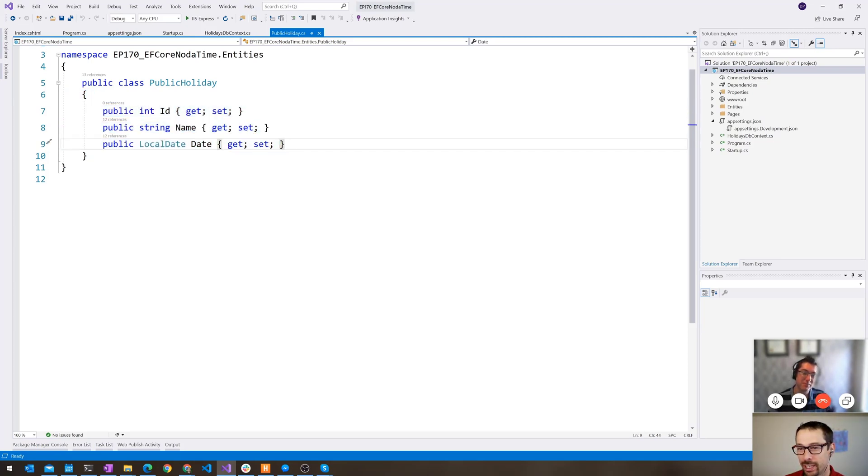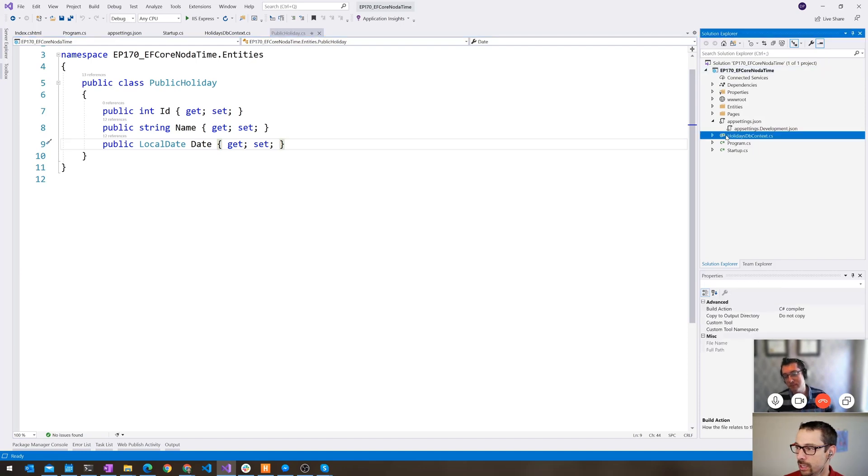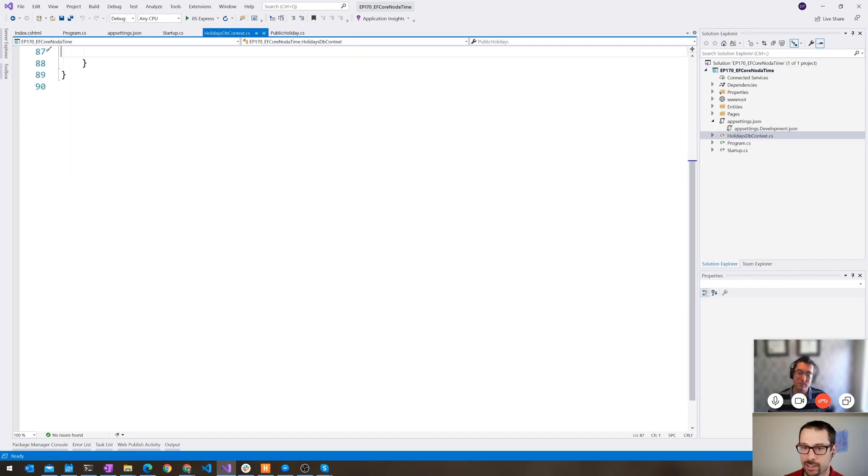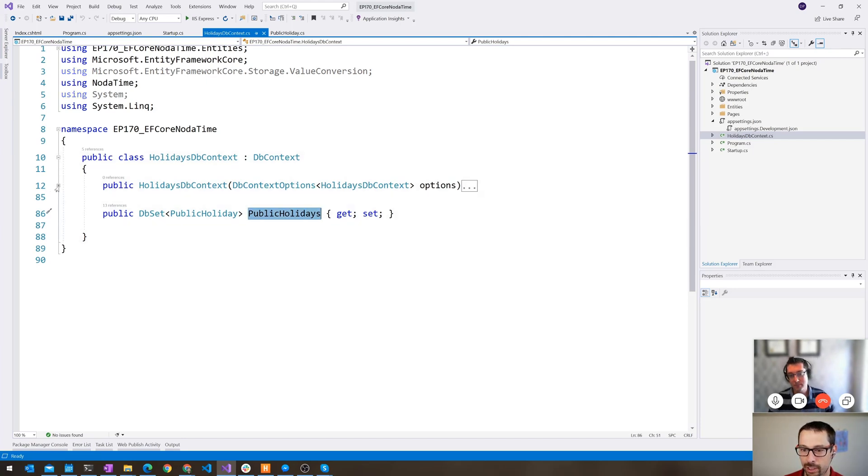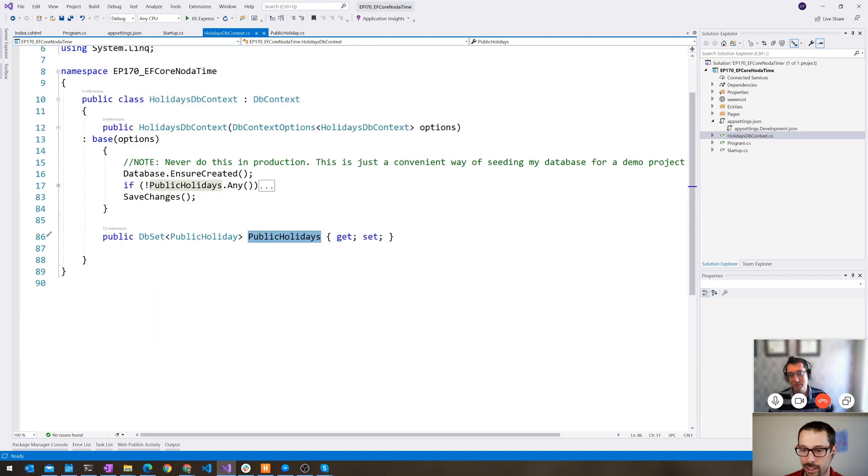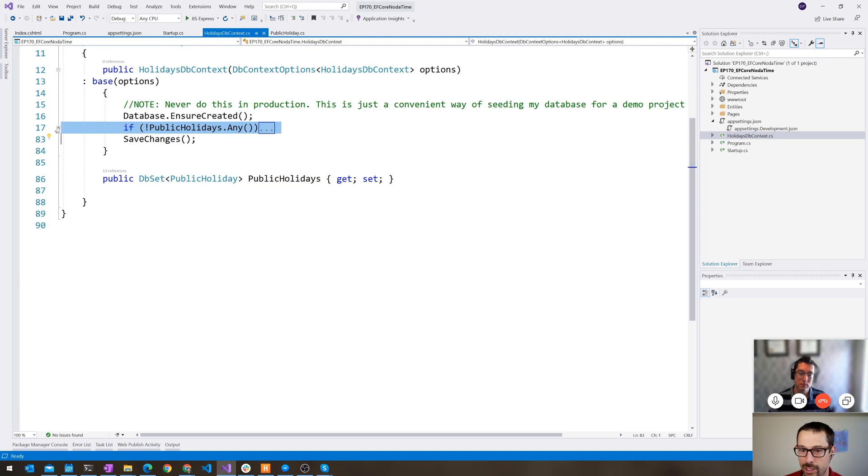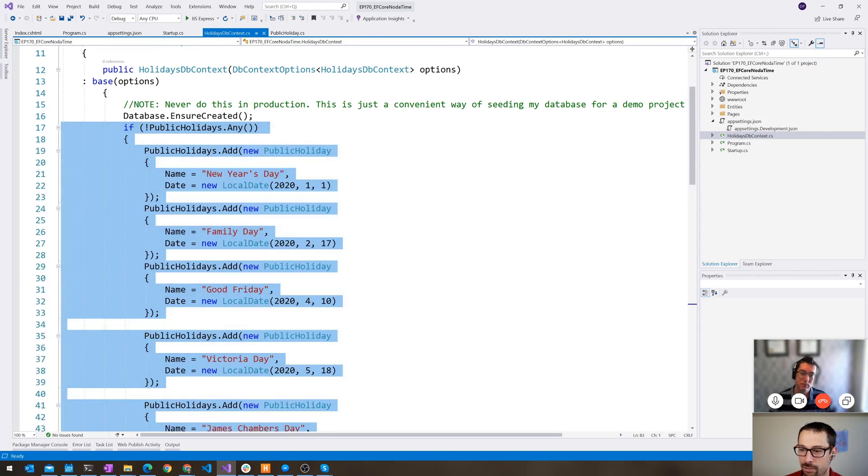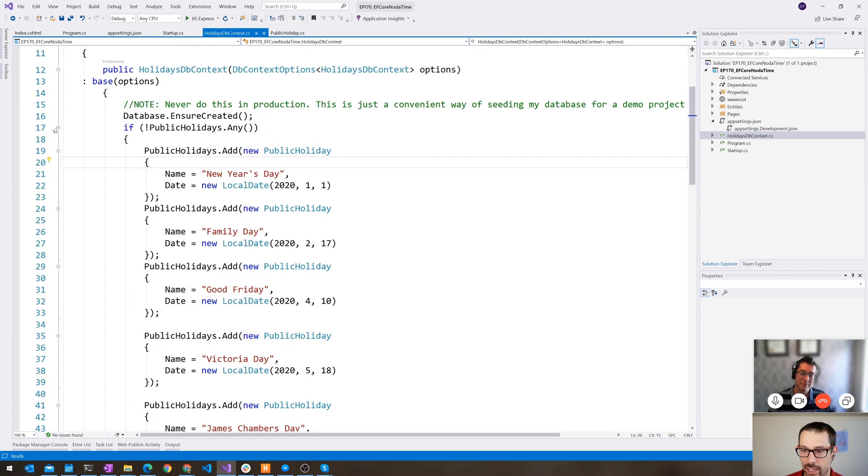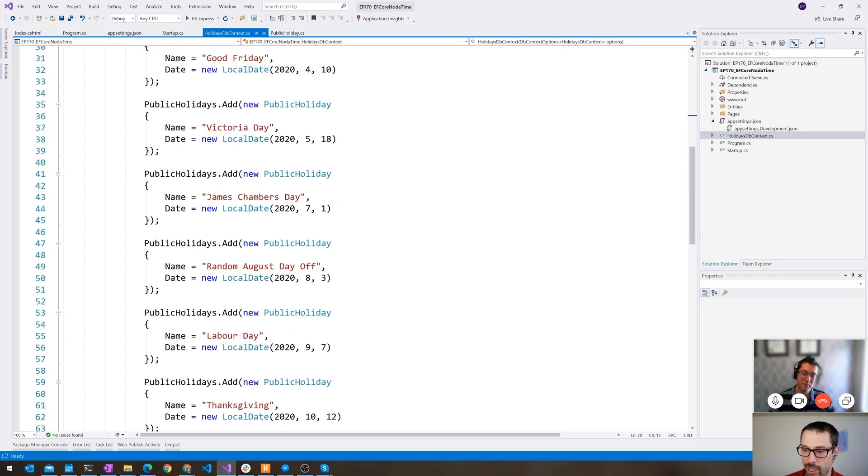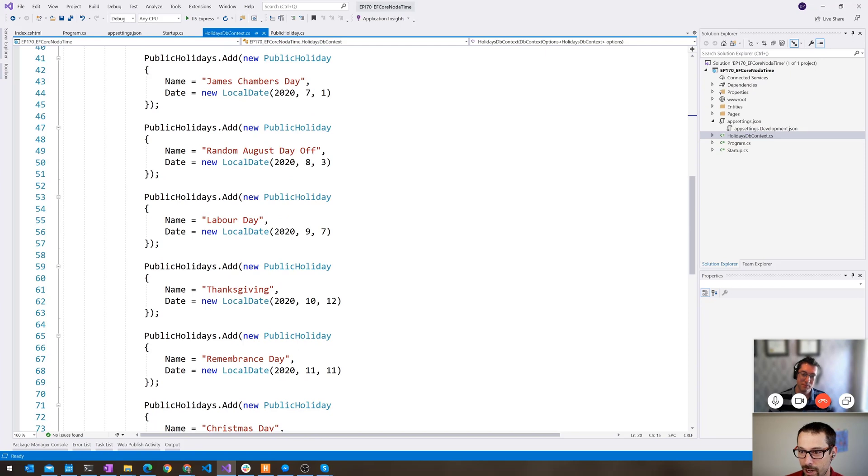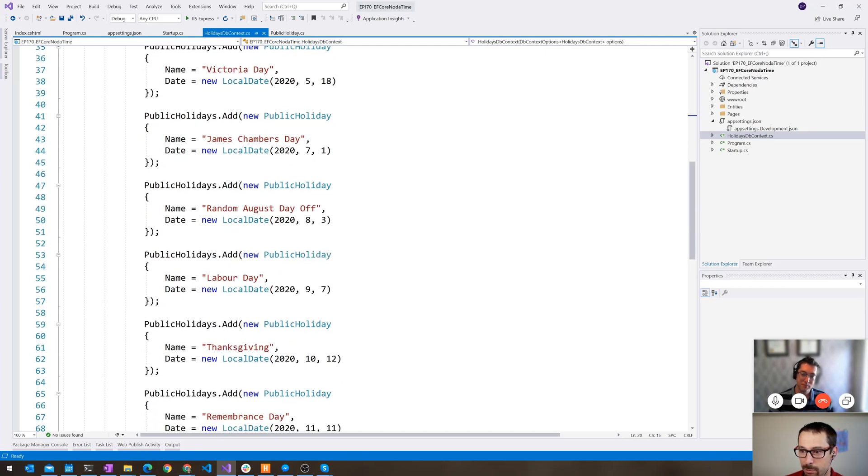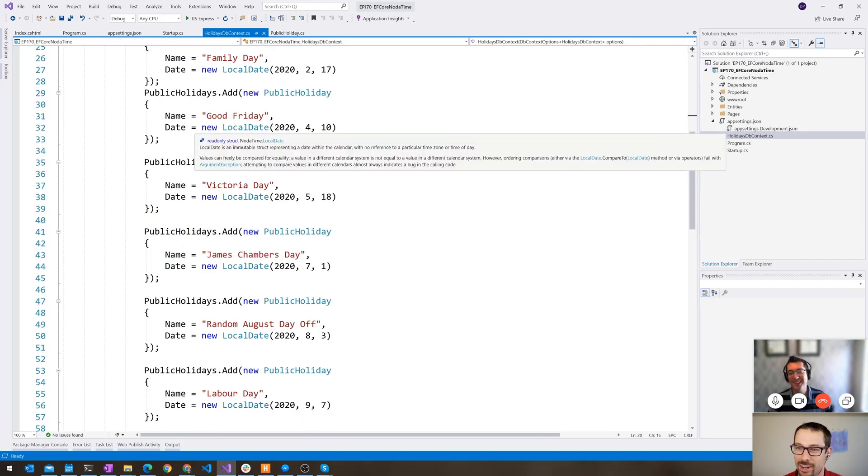What I've done here is I have public holiday. It's a very simple entity, an ID, a name, and a date. And what I've created is a holidays database context here that just has a DB set of public holidays. And don't ever do this, but I've seeded that database inside of my constructor. So it just goes and checks to see if I have any public holidays defined yet. And if not, then it goes and adds a bunch of them. These are all the public holidays for 2020 for Canada. We have our random August day off. We have James Chambers Day. We celebrate the national treasure that is James Chambers.